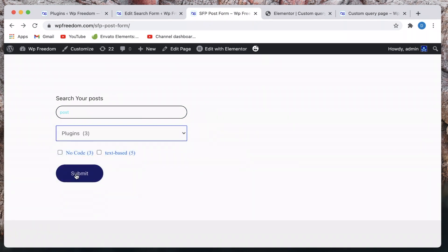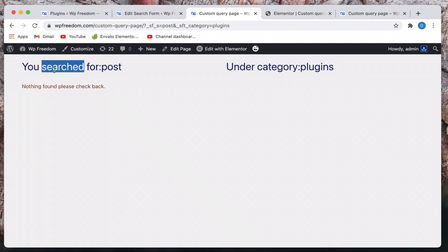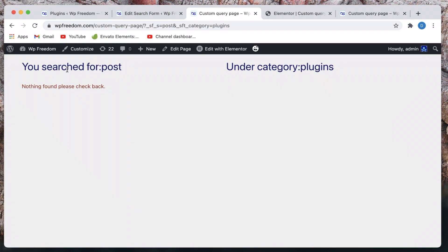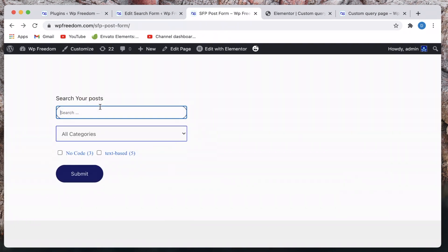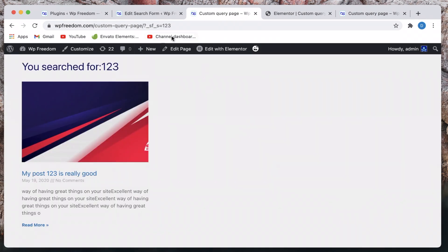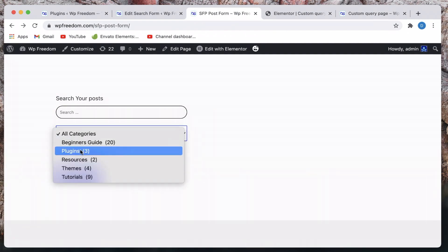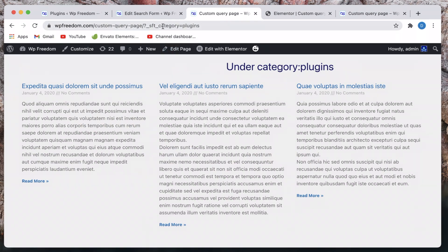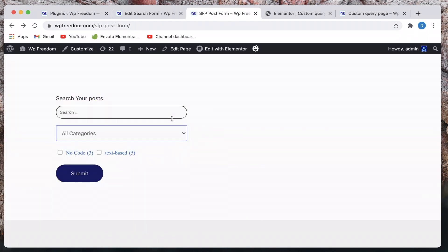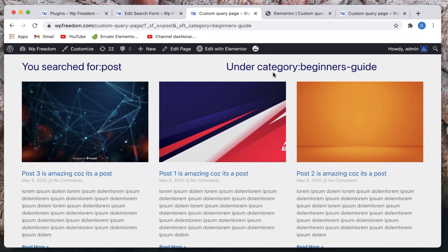Let's pick another category and submit — we don't get any results but we get the correct dynamic output using the request parameters, showing the user what they searched for. I'm showing 'You searched for: post' and 'Under category: plugins', but since nothing was found, I show the empty-results message. If you don't pick a category, only one request parameter is sent — you can see that in the URL. That's how Elementor Pro and Search and Filter Pro work together. I'll leave the CSS code in the description. If you don't have Elementor Pro or Search and Filter Pro, check the links in the description. See you in the next one — peace.